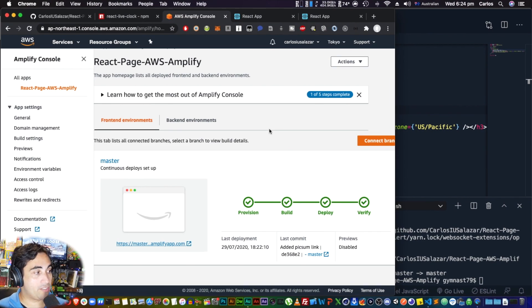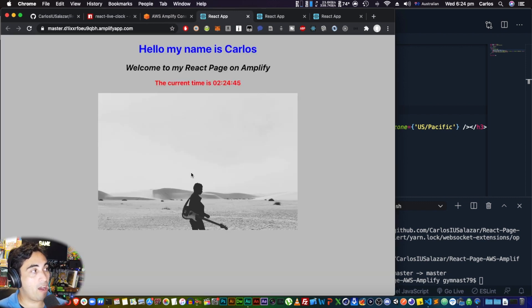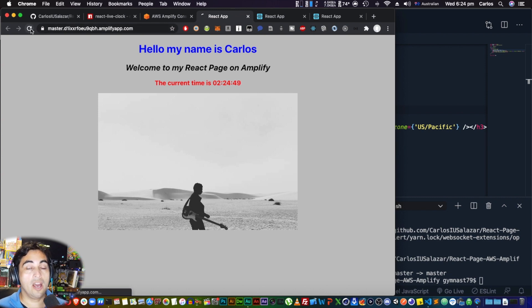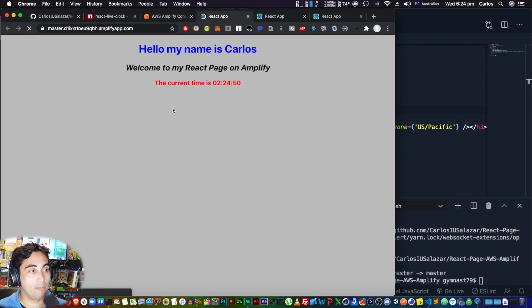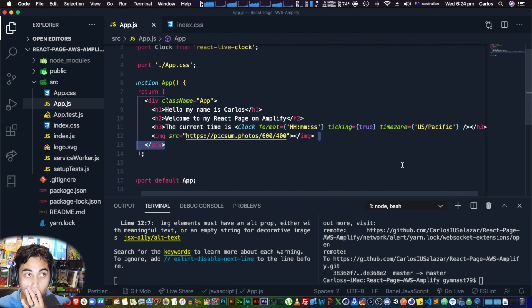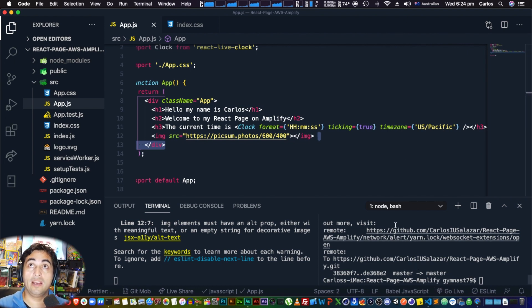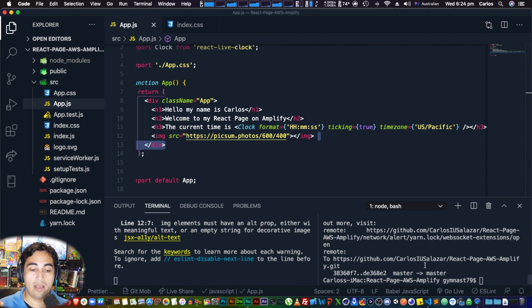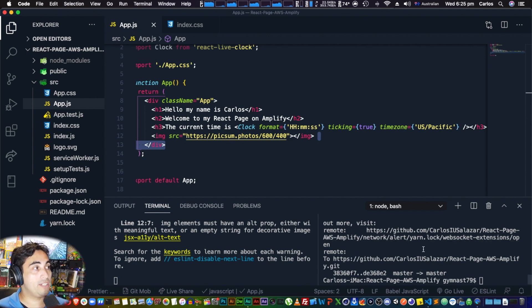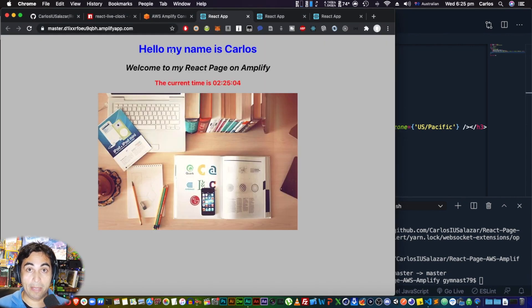It's done — clicking the link, we get a random picture, and as you can see through the link we are in Amplify. We've successfully updated our website from the terminal. You don't have to touch your GitHub repository directly — every time you push changes to the master branch, Amplify notices, rebuilds the new version, and that's it.